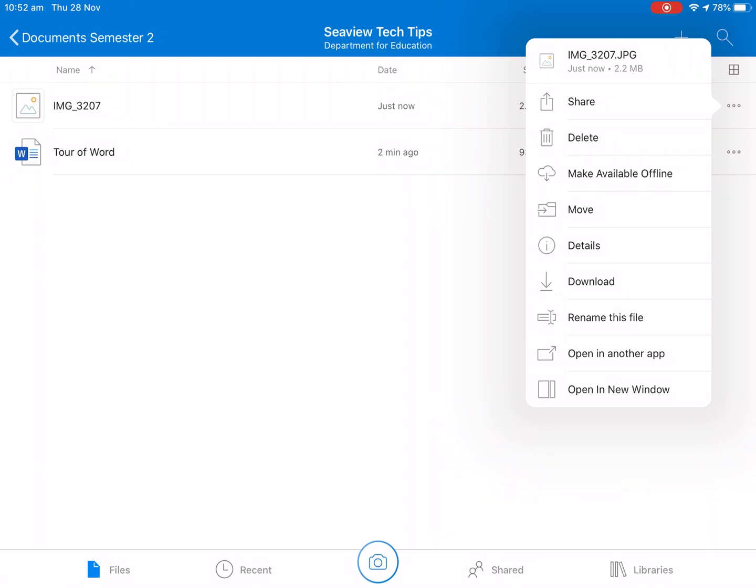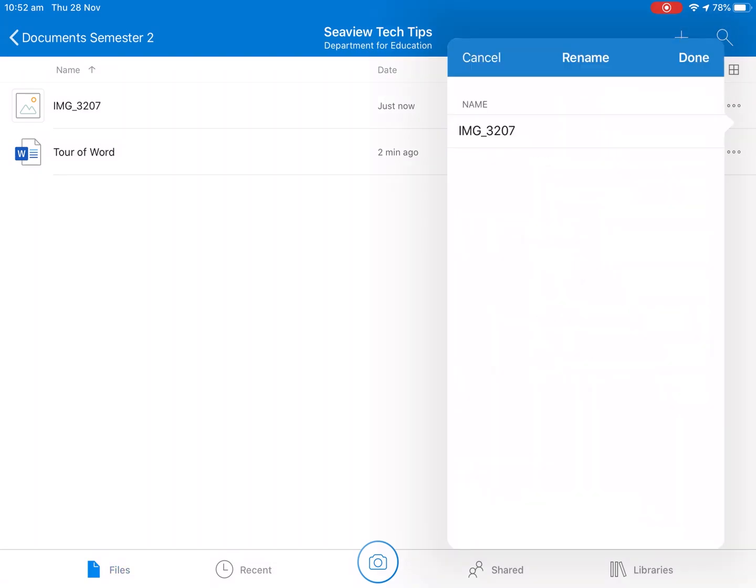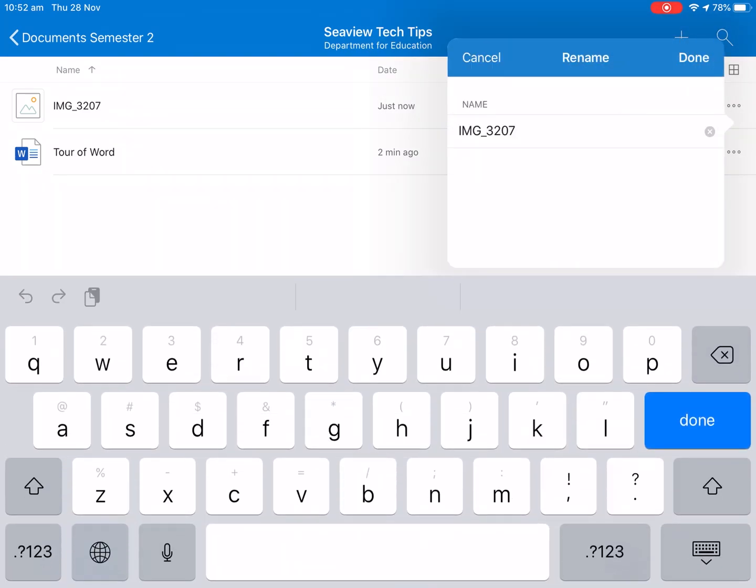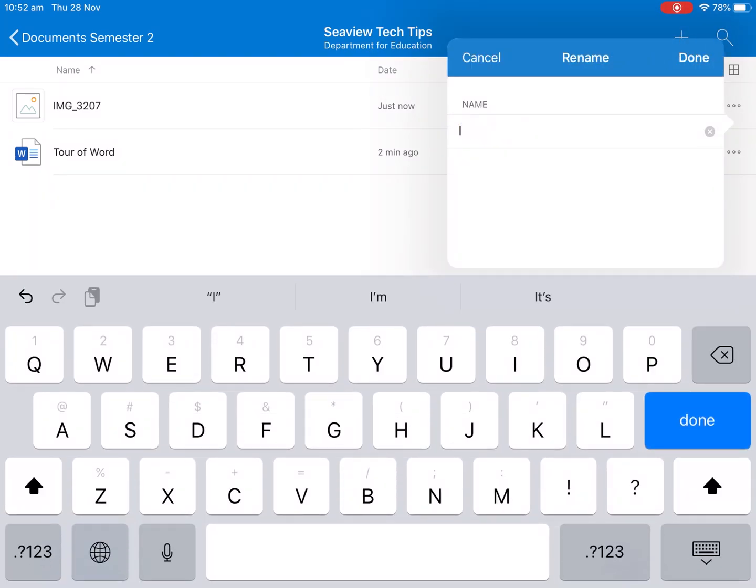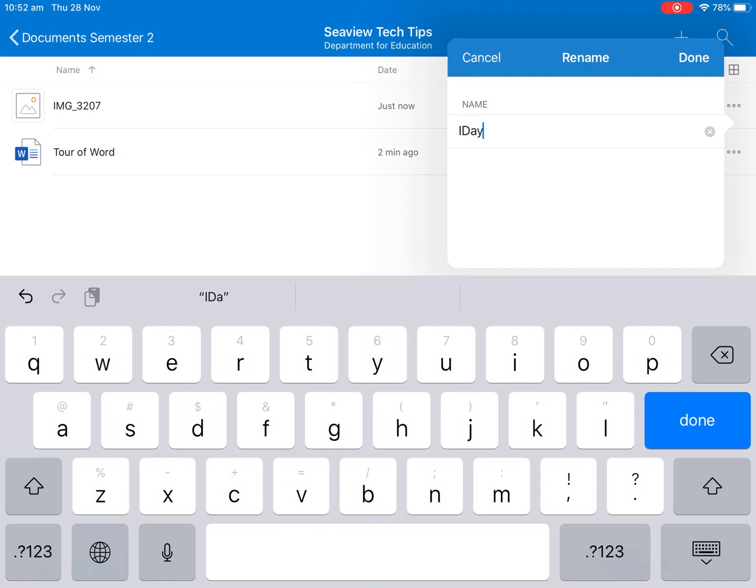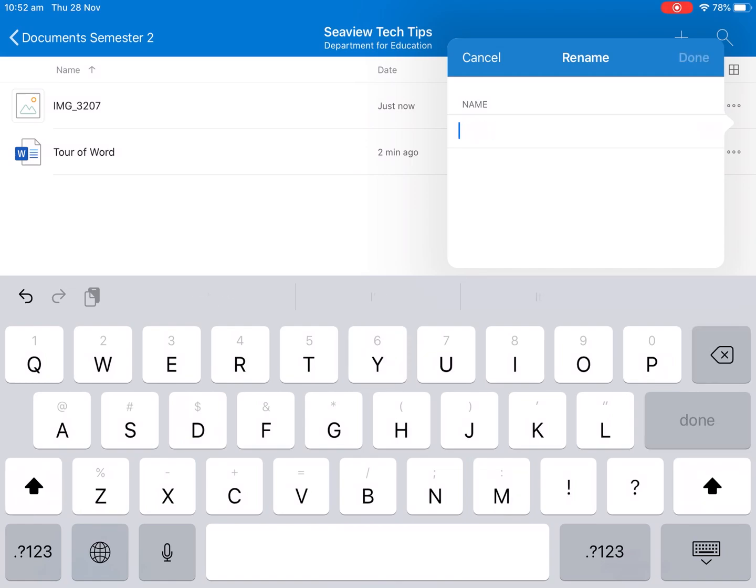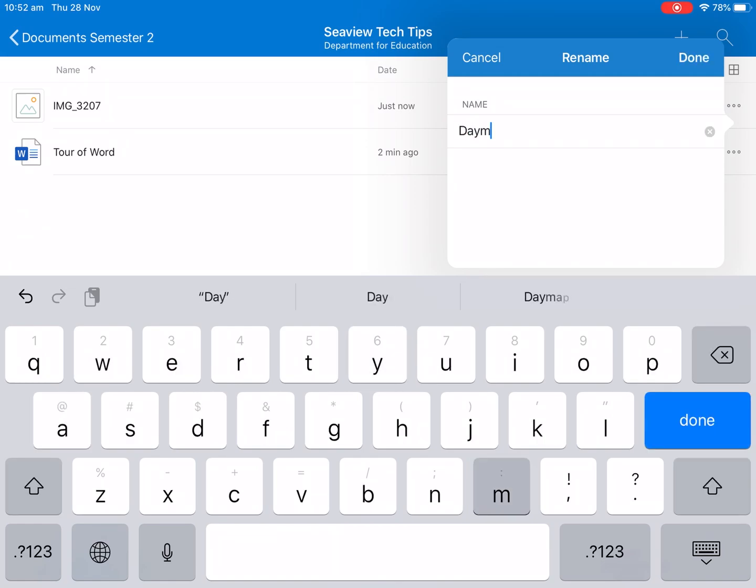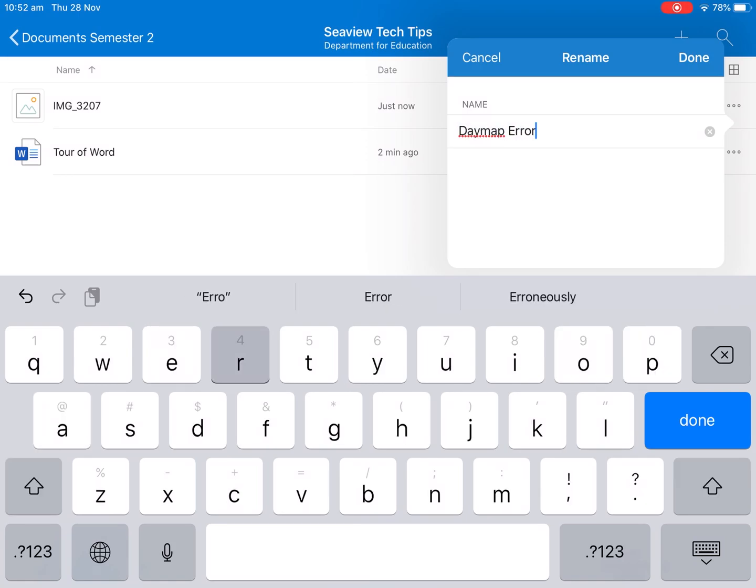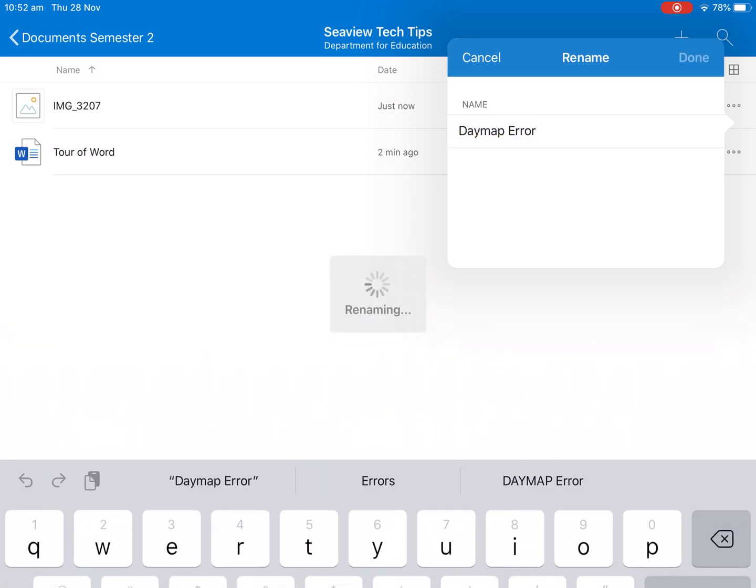Rename file and then we can change it to the name of the picture so we're going to call that daymap error and push done.